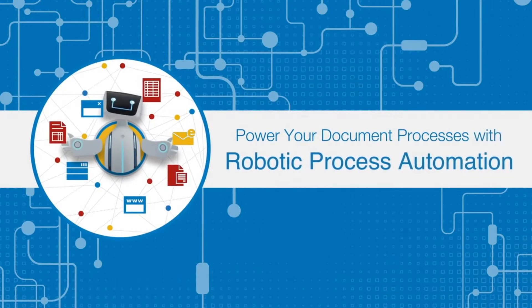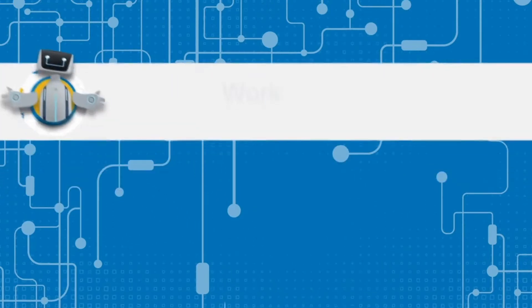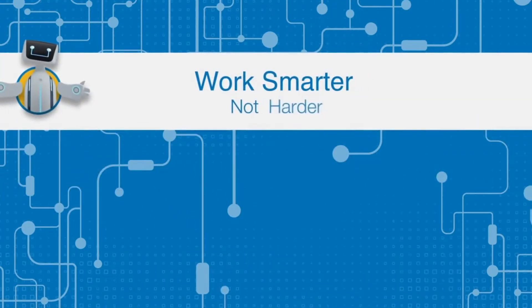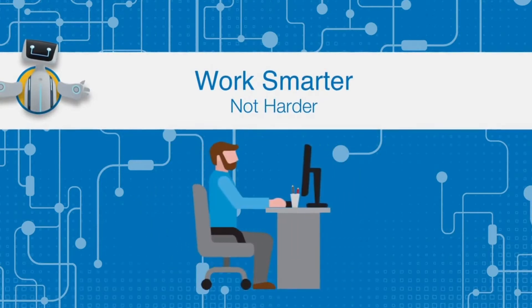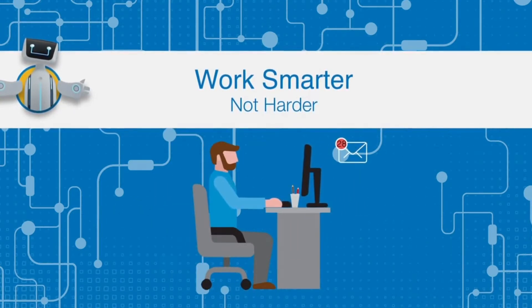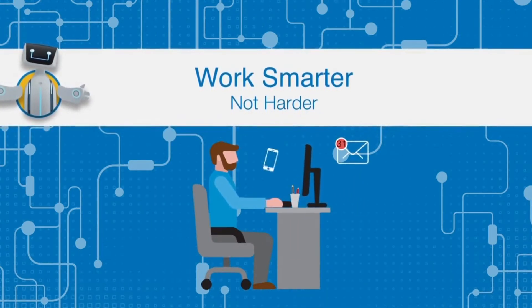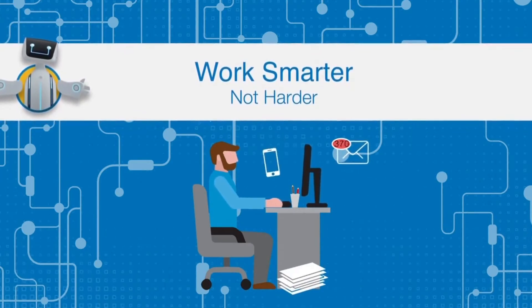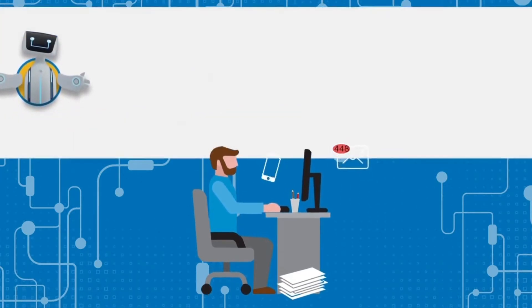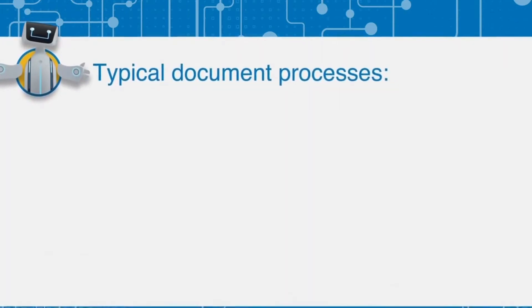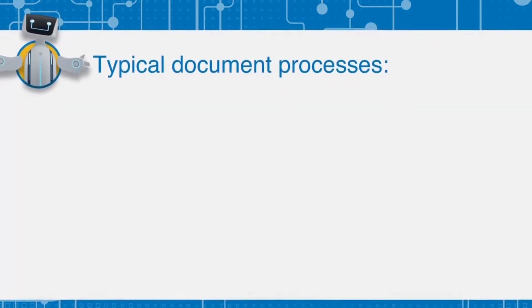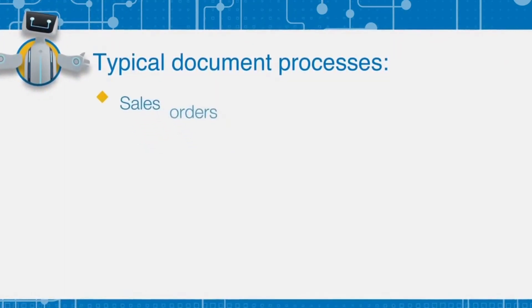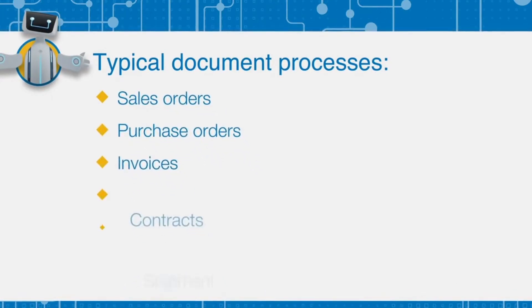Creating great customer, supplier, and partner relationships is simple: just make it easy for them to do business with you. But when you're bogged down in paper, manual document processes, legacy systems, and silos, how can you deliver a great experience? Most organizations have multiple document processes, but just 25 to 40 percent are automated.